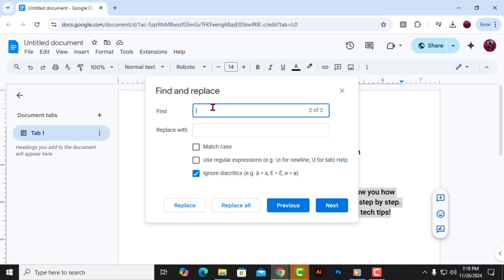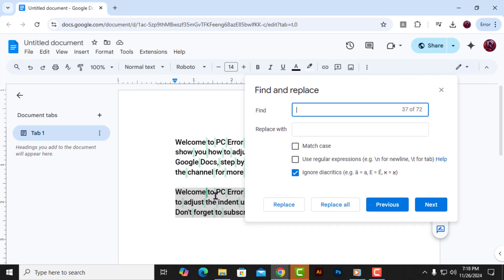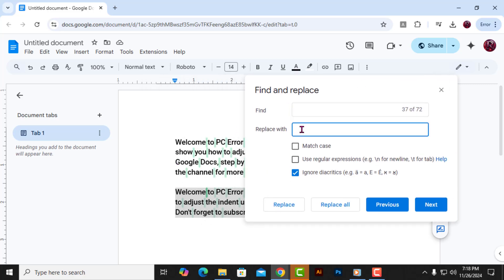Step 4: In the Find box, type a single space. Step 5: Now in the Replace box, type two spaces, or however many spaces you want to add between the letters. You can adjust this number depending on how wide you want the spacing to be.